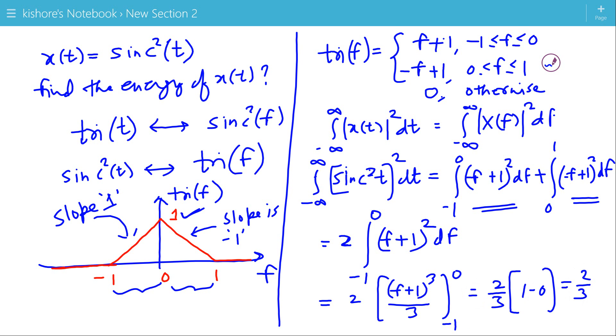So the energy of sinc²(t) is 2/3, and to find this energy we used Parseval's identity for Fourier transform.